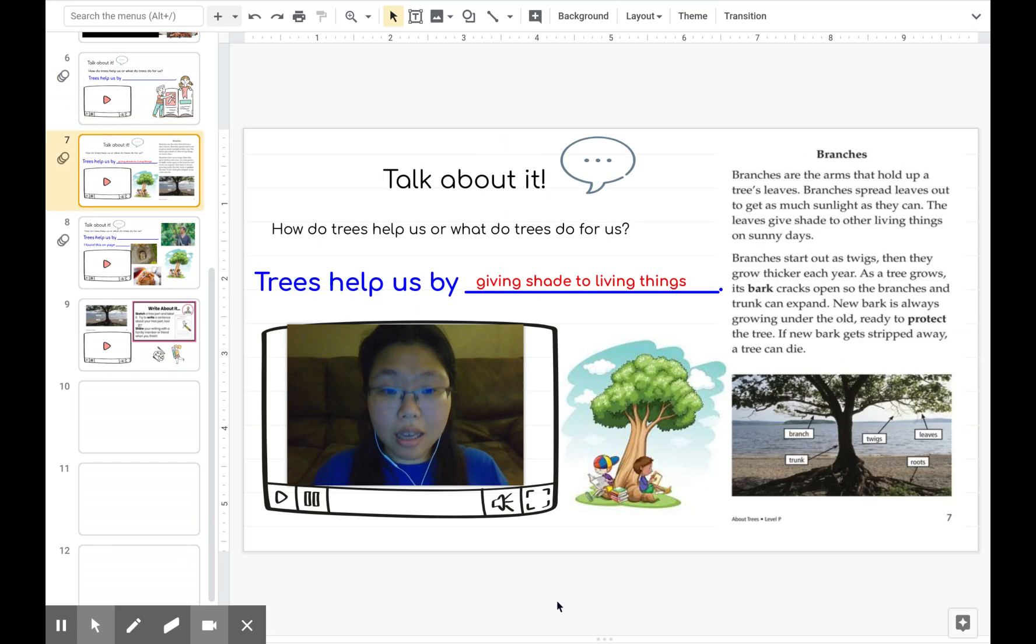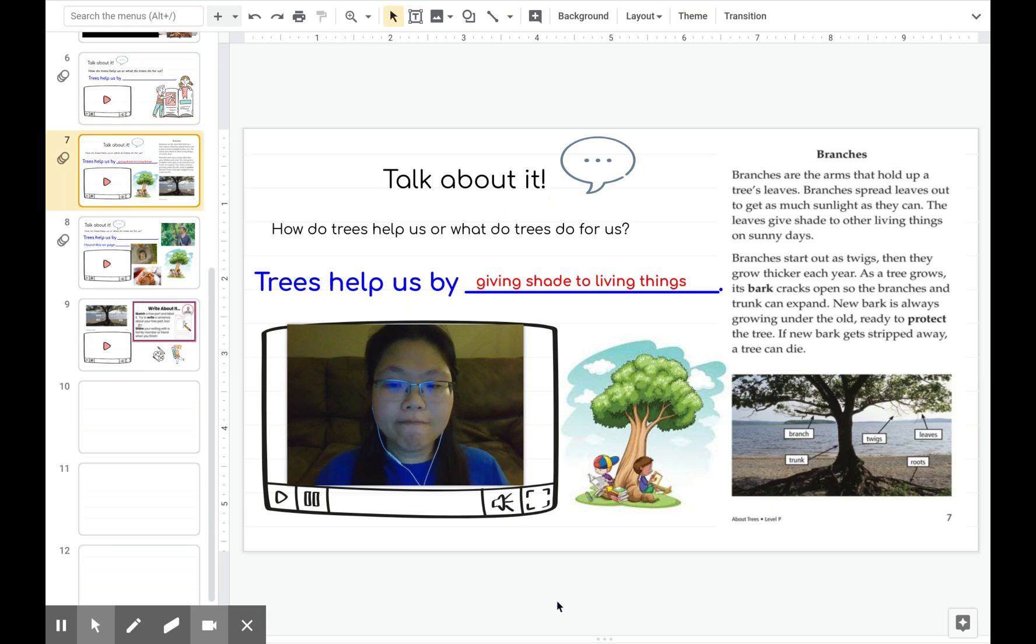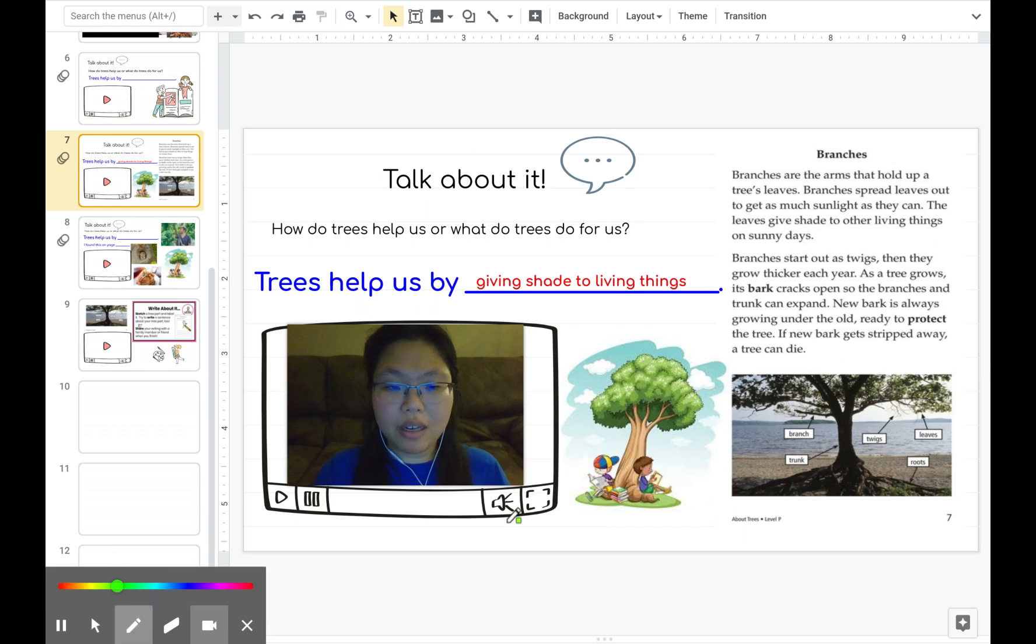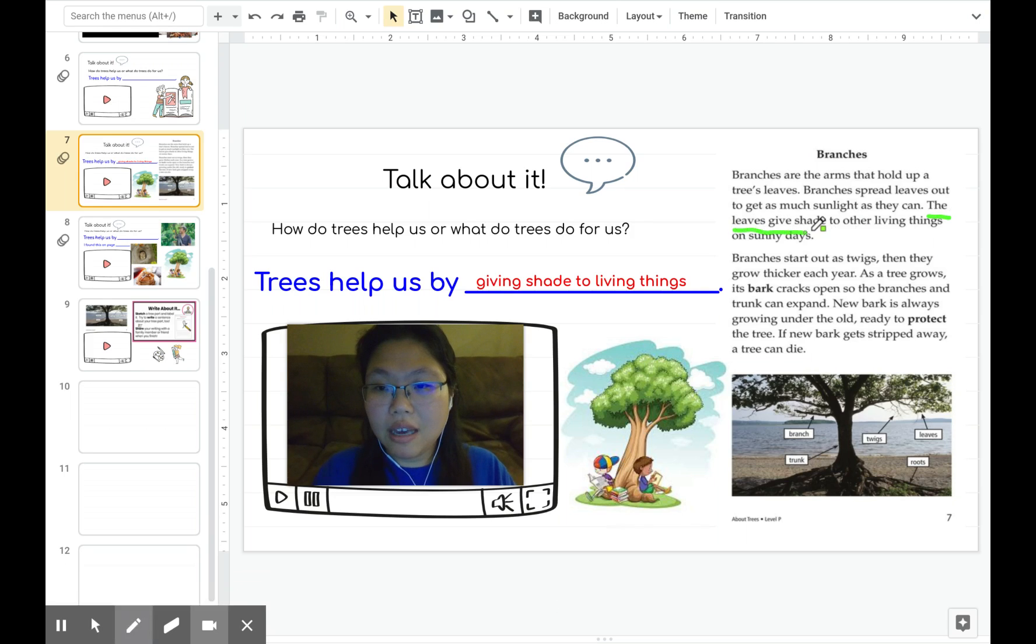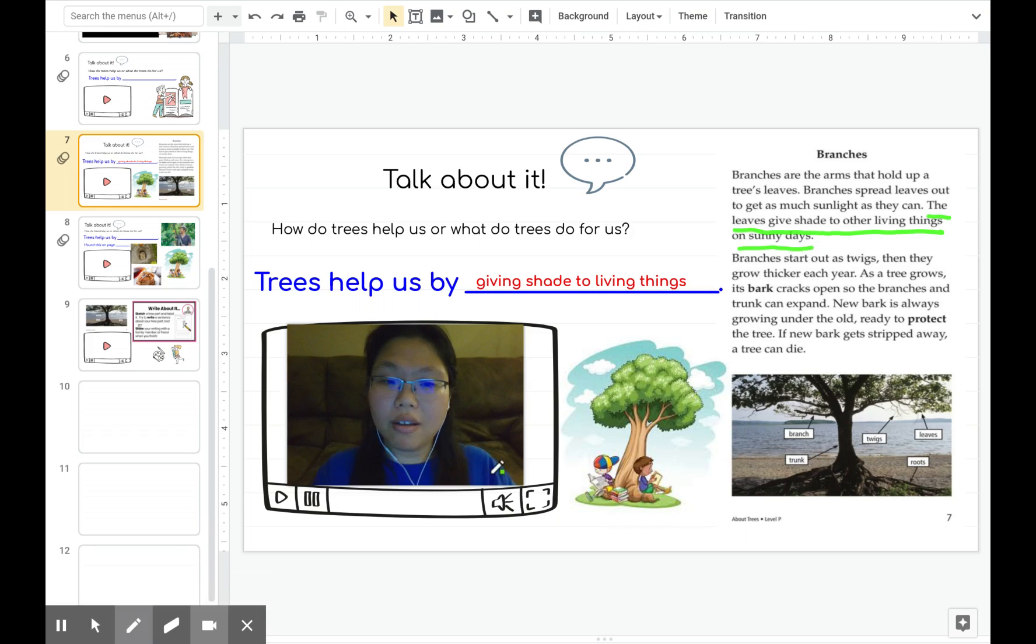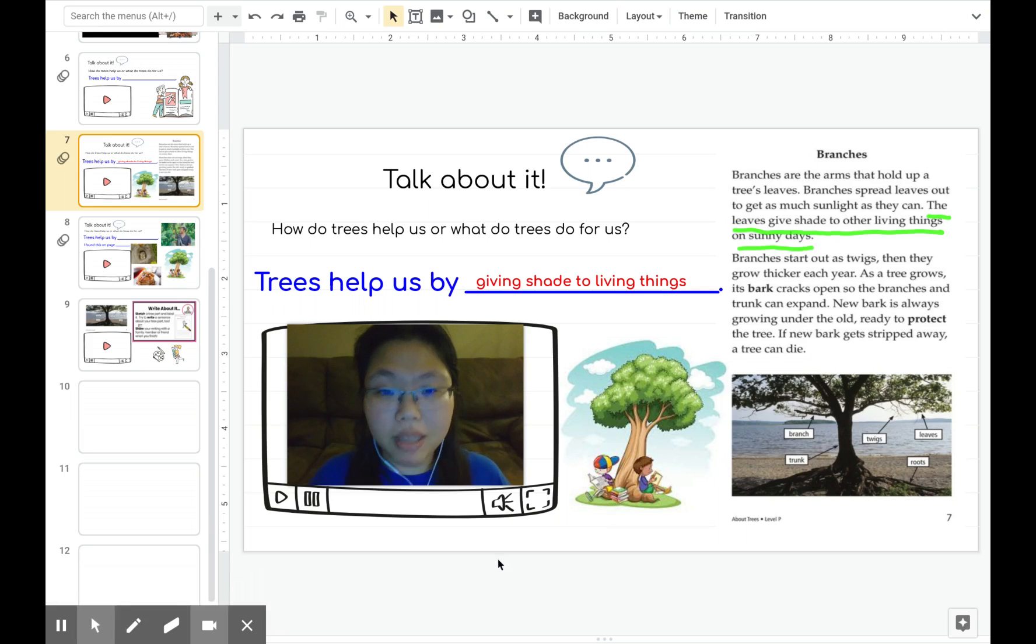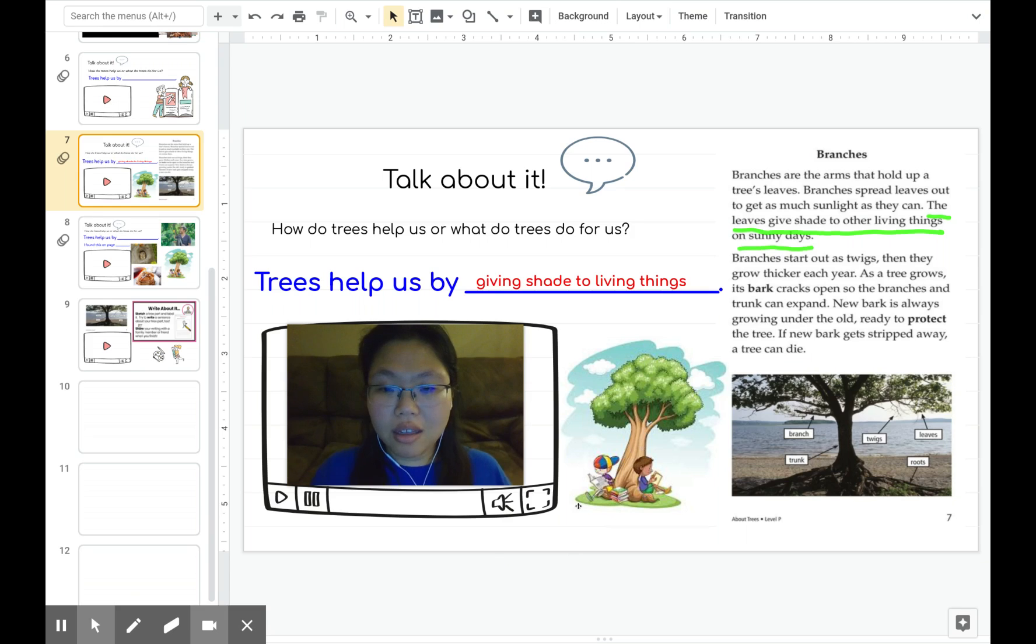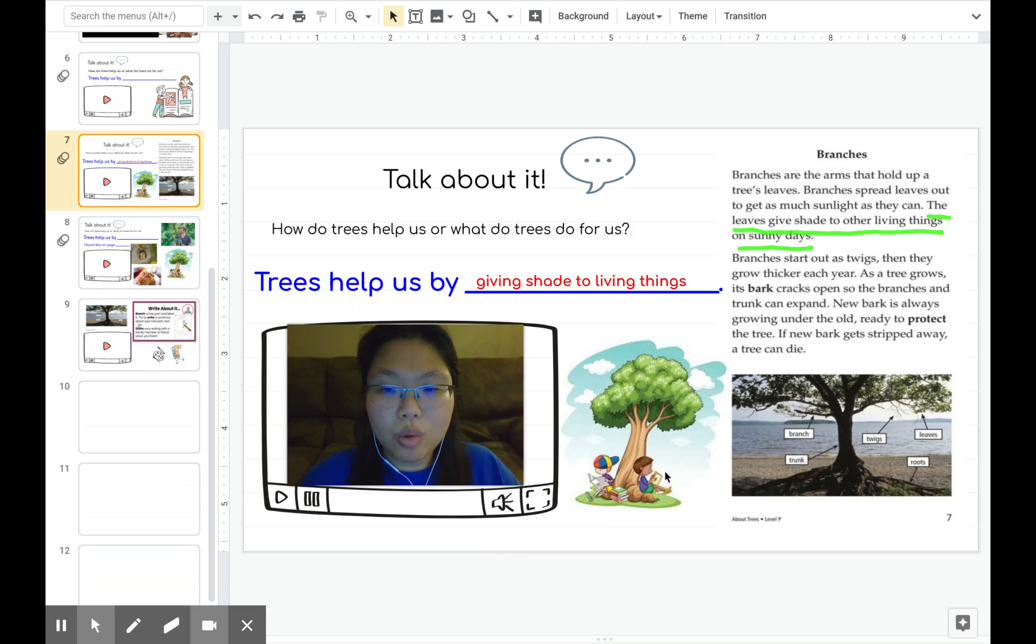I'll give you an example. How do trees help us or what do trees do for us? I know on page 7 of our book, it said the leaves give shade to other living things on sunny days. This information tells me that trees help us by giving shade to living things. Look at these boys. They're reading books under the tree because the tree gives them shade and cools them off in a sunny day.